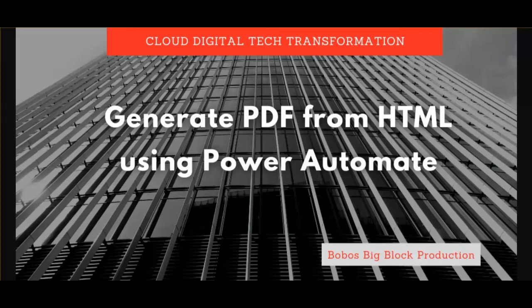Hello everyone! This video is about generating a PDF file from HTML using Power Automate.